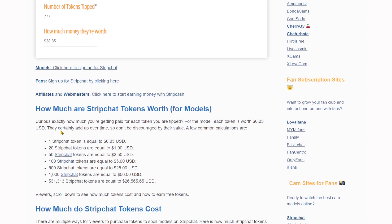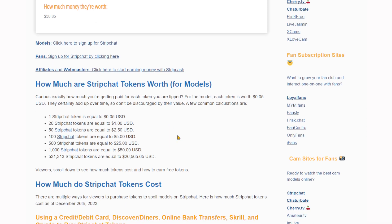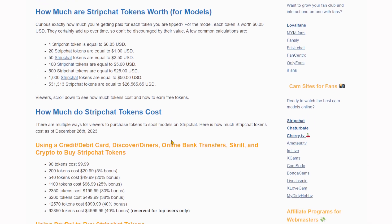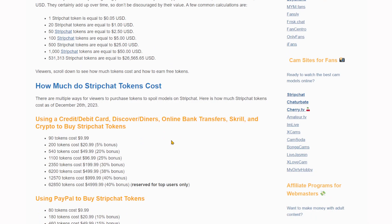We have a couple calculations here just so you can see — 20 is worth this much, 50 is worth this much. Some common calculations. And if you're a purchaser, if you're a viewer and you want to spoil your favorite model, we also have some of their packages as well as how they can be purchased.